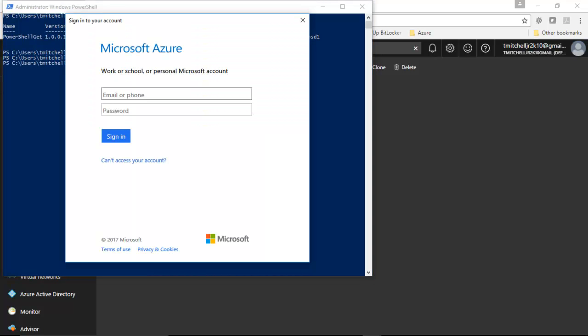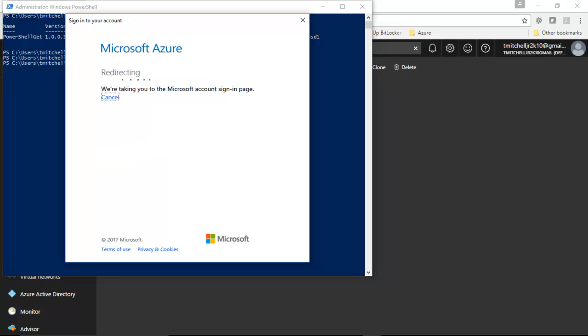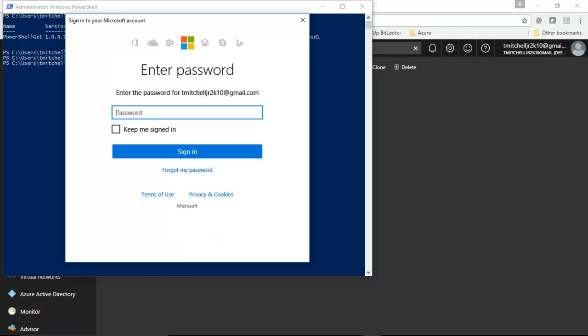It's going to prompt me for my credentials, which is a good sign. So, we'll go ahead and T. Mitchell Jr. And when I enter my email address and click tab to go down to the password, it's actually going to redirect me where I'll actually enter in my password.